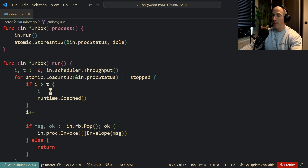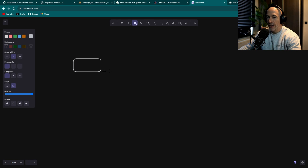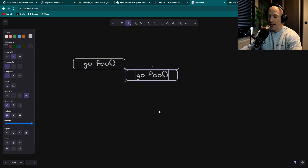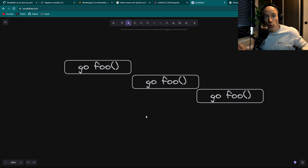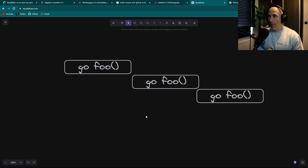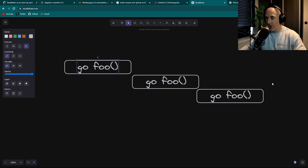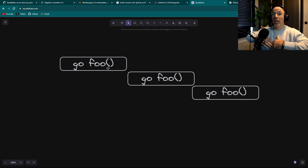So, Runtime GoSched — what is it? First, I need to explain what Golang is actually going to do. Let me open up Excalidraw. Let's say you have a couple of functions — let's say this is a function, GoFoo. And I'm going to paste it a couple of times. So basically, let's say you have an application with three functions, GoFoo, and you're going to schedule them in another Go routine. You're going to perceive that all these functions run at the same time, but that's not true.